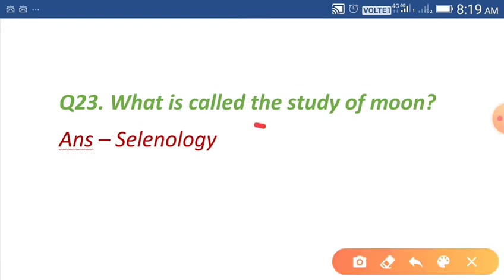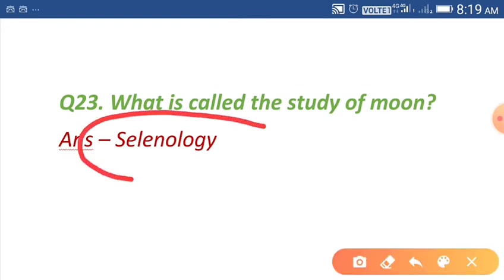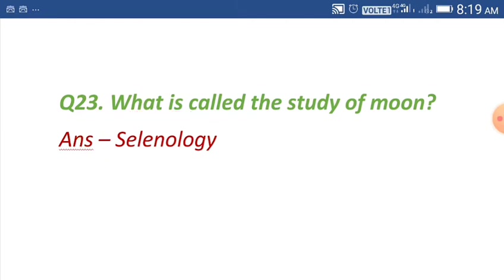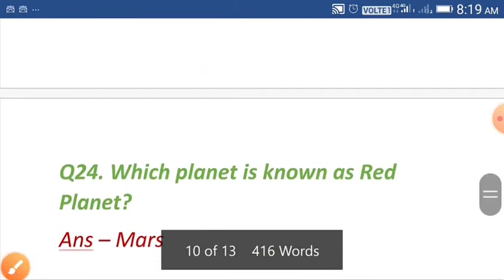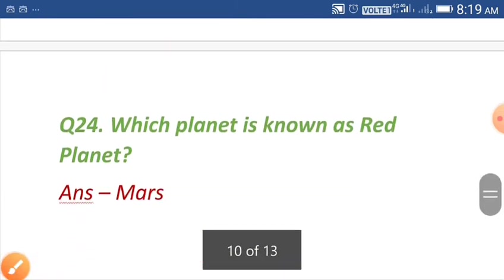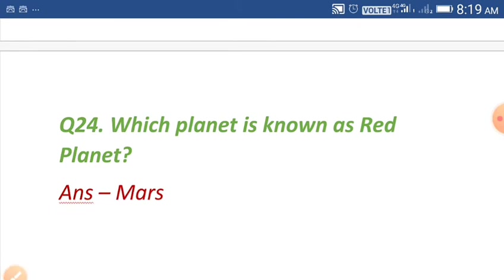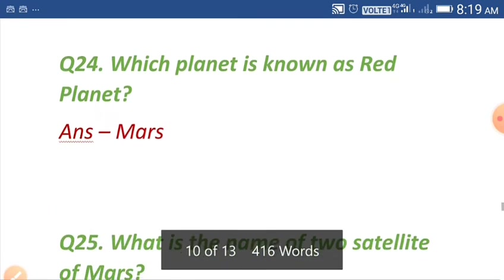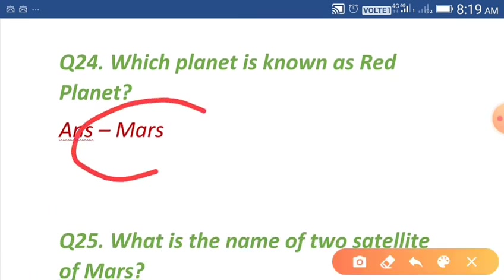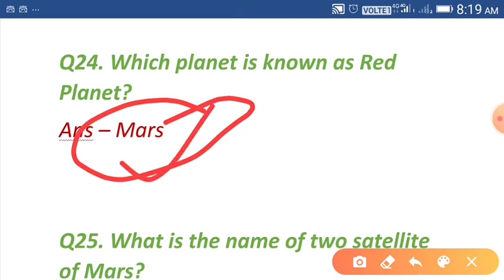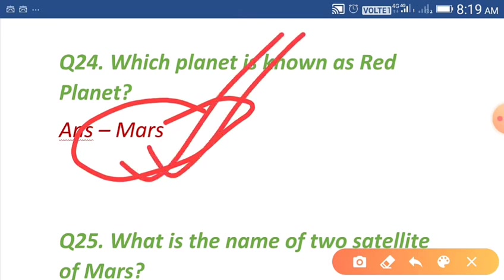Question number twenty-three: what is called the study of moon? The study of moon is called selenology. Question number twenty-four: which planet is known as the red planet? Mars is known as the red planet.